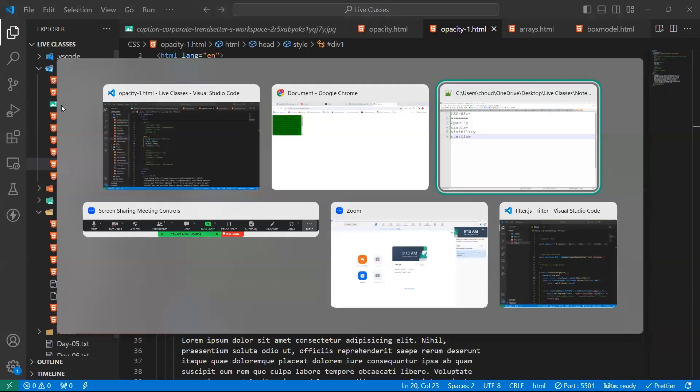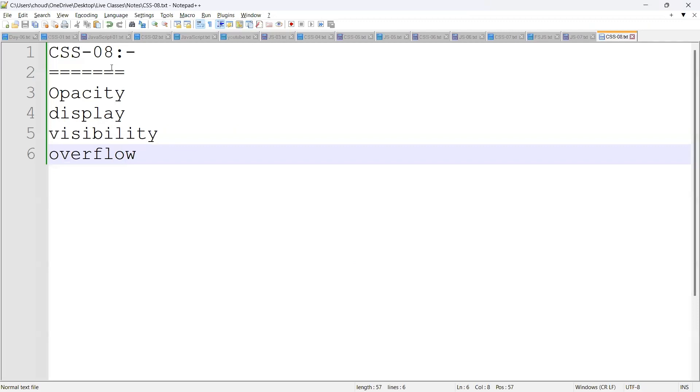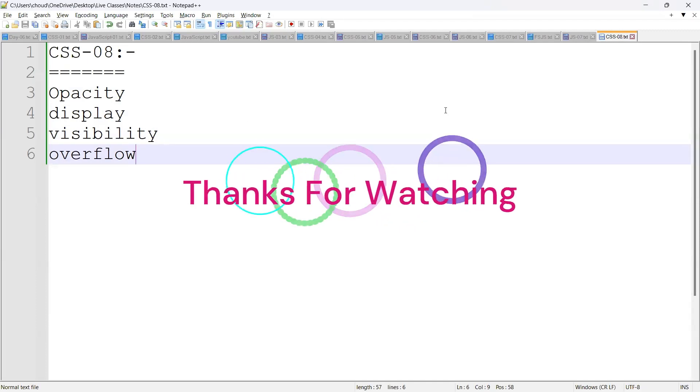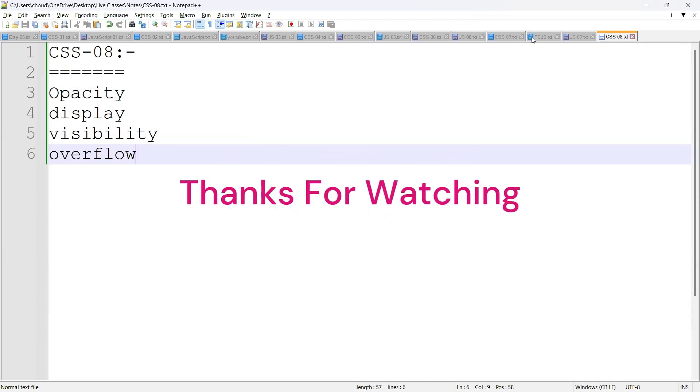These are the four things we are discussing in this class: opacity, display, visibility, and overflow. That's all from my end, guys. Thanks for watching. Bye bye.